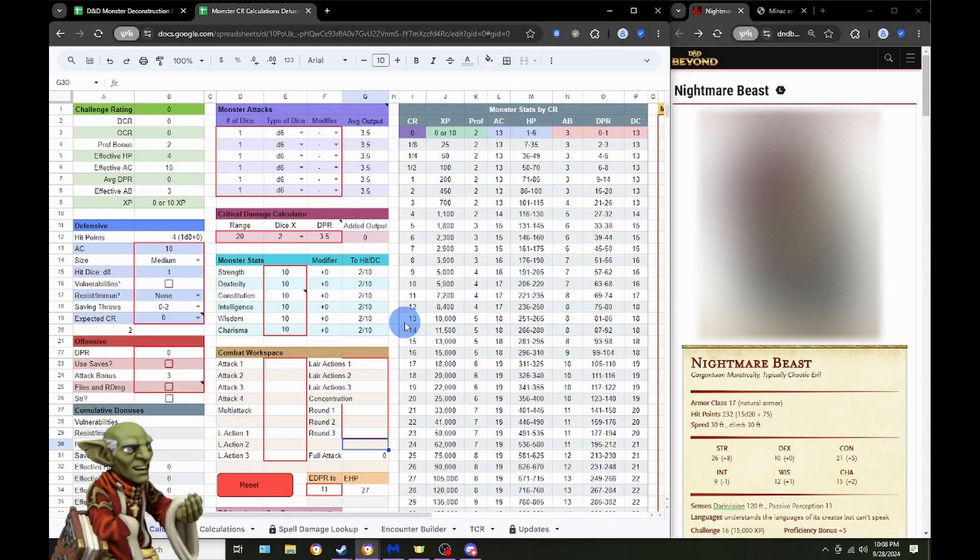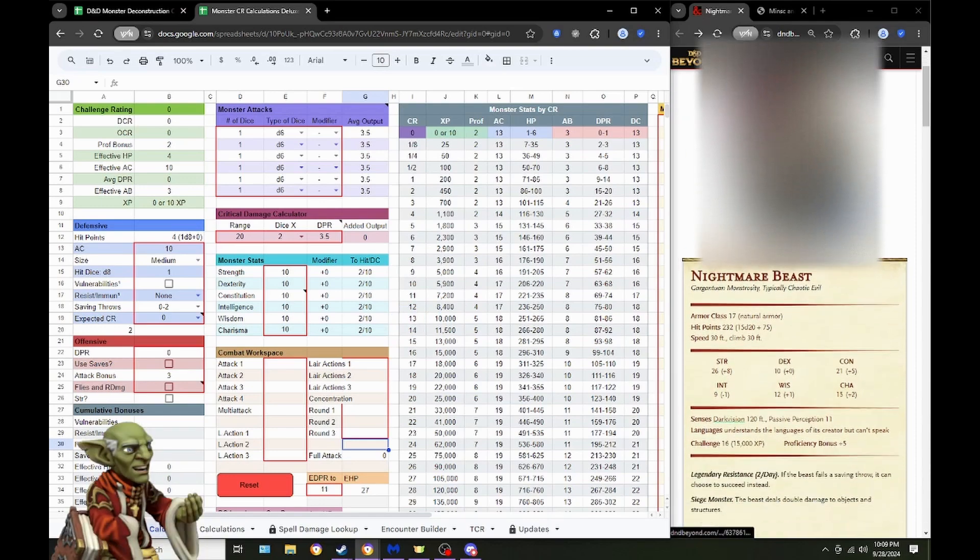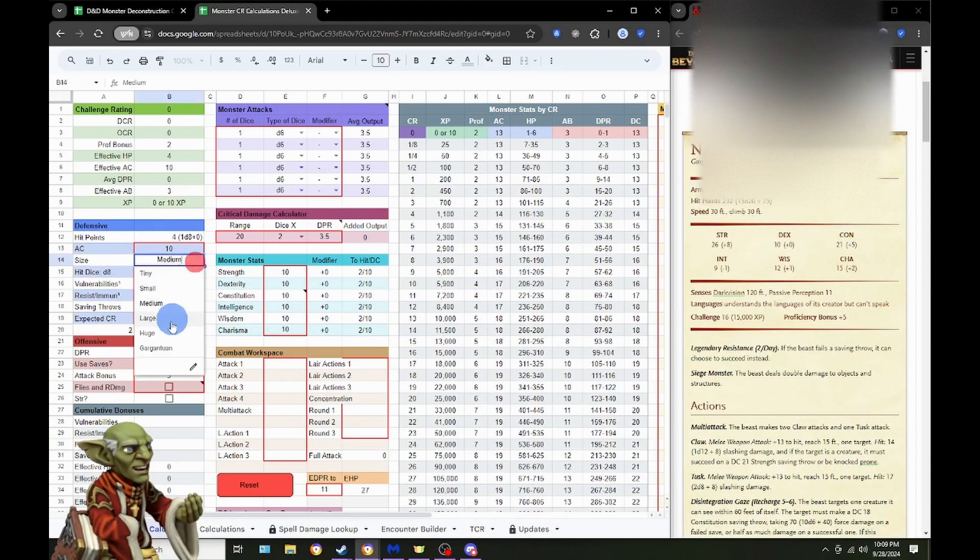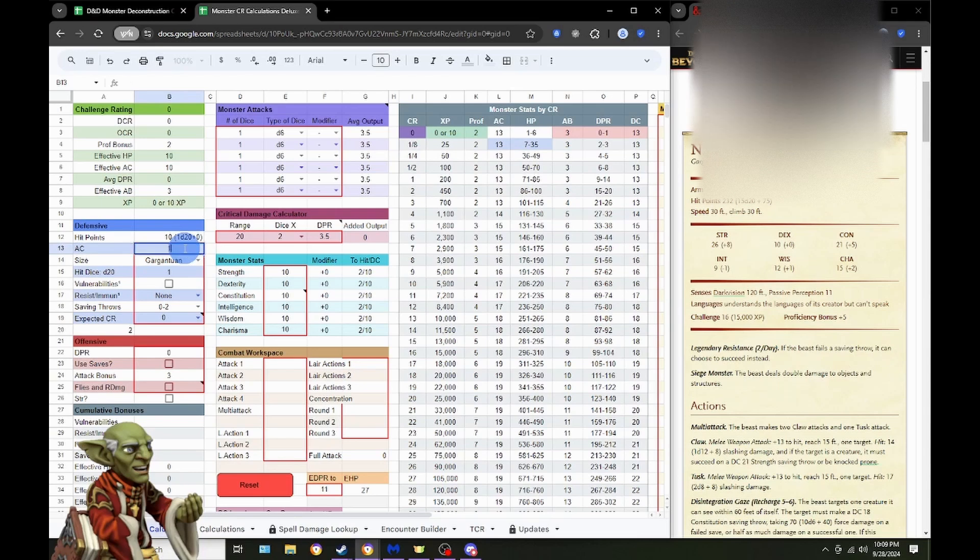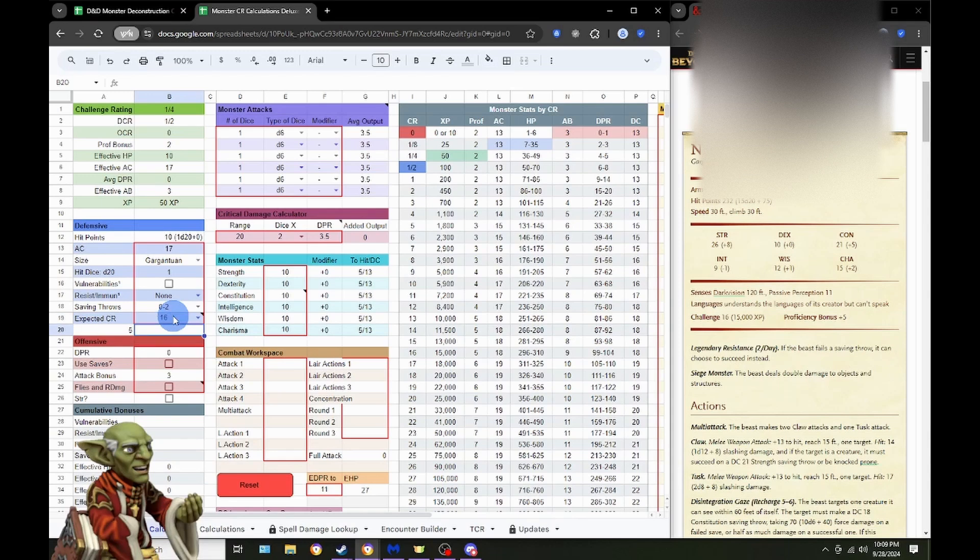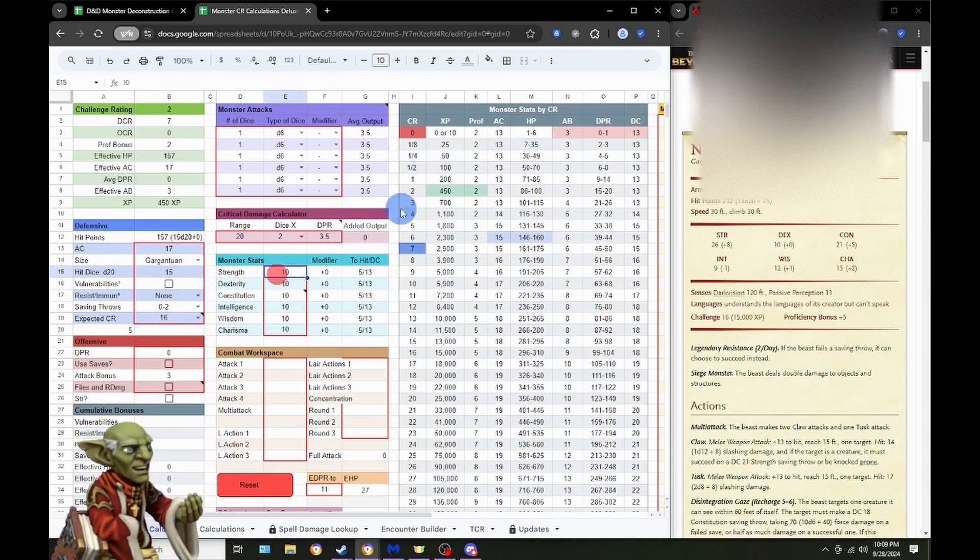Alright guys, let's see what the Nightmare Beast has to offer here. We're looking at ourselves a Gargantuan Monster, which is always fun. It's going to be a CR 17, excuse me, an AC 17, with a CR of 16. And we have 15 total hit dice.